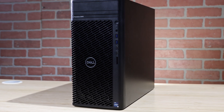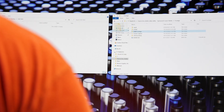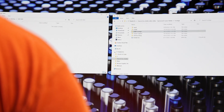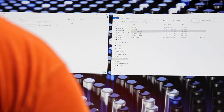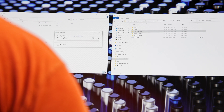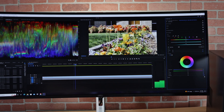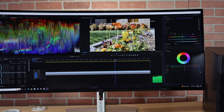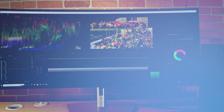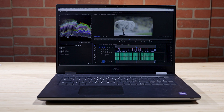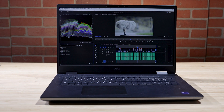We'll start with the Dell 3660. We've imported some raw footage, and as you can see, we can take the footage directly from the media card to our storage drive and then start editing. The playback is smooth, allowing us to watch back our edit in real time.